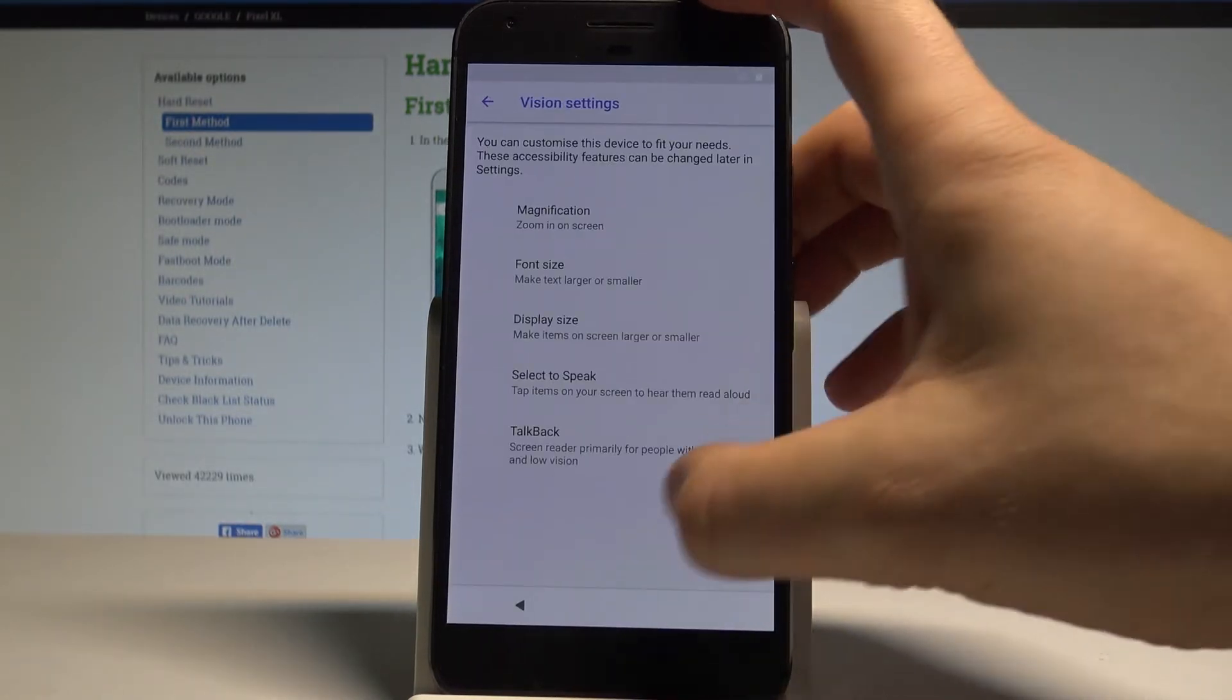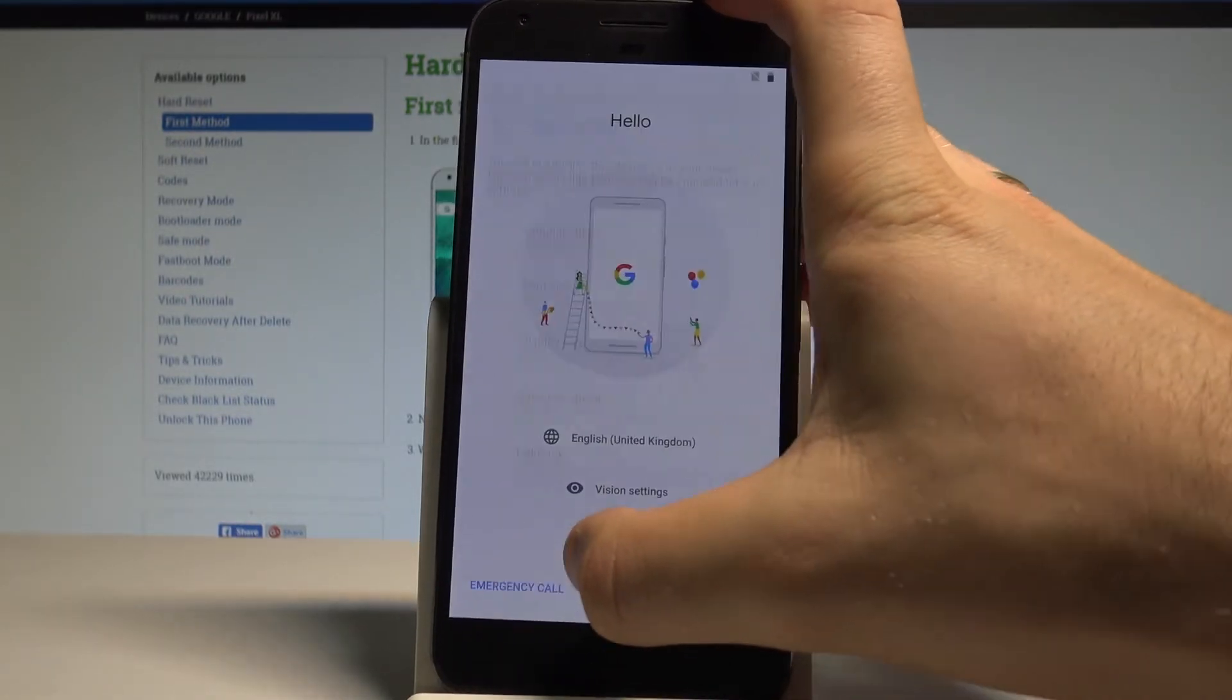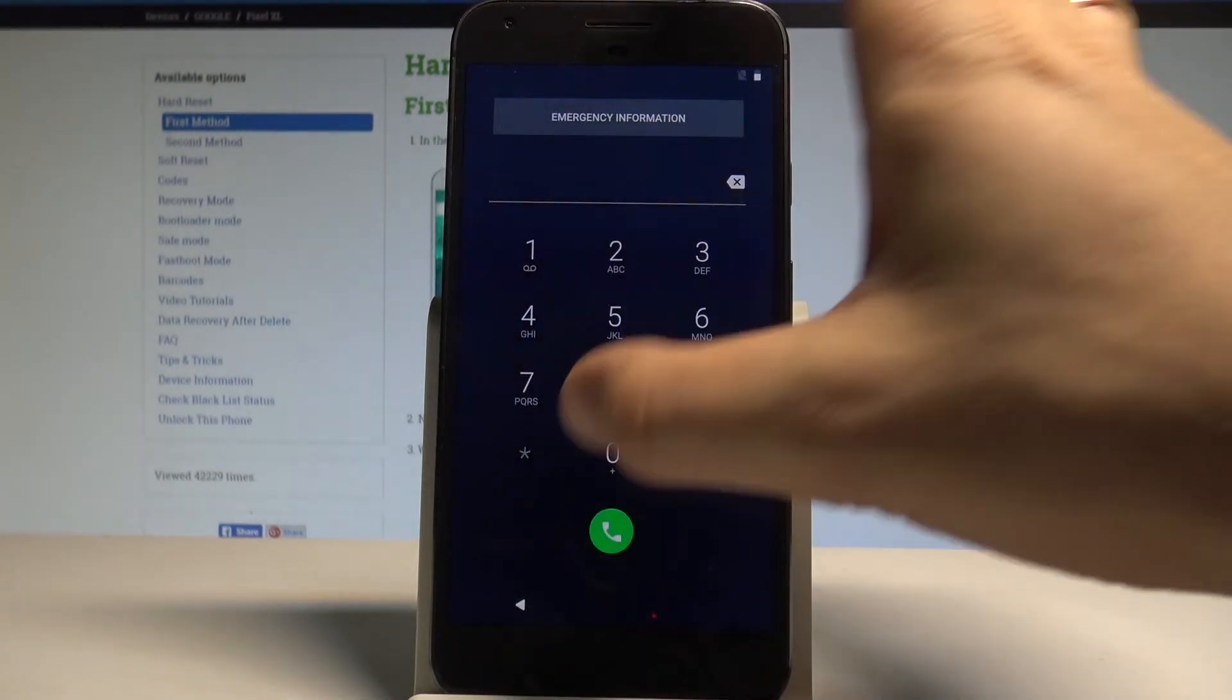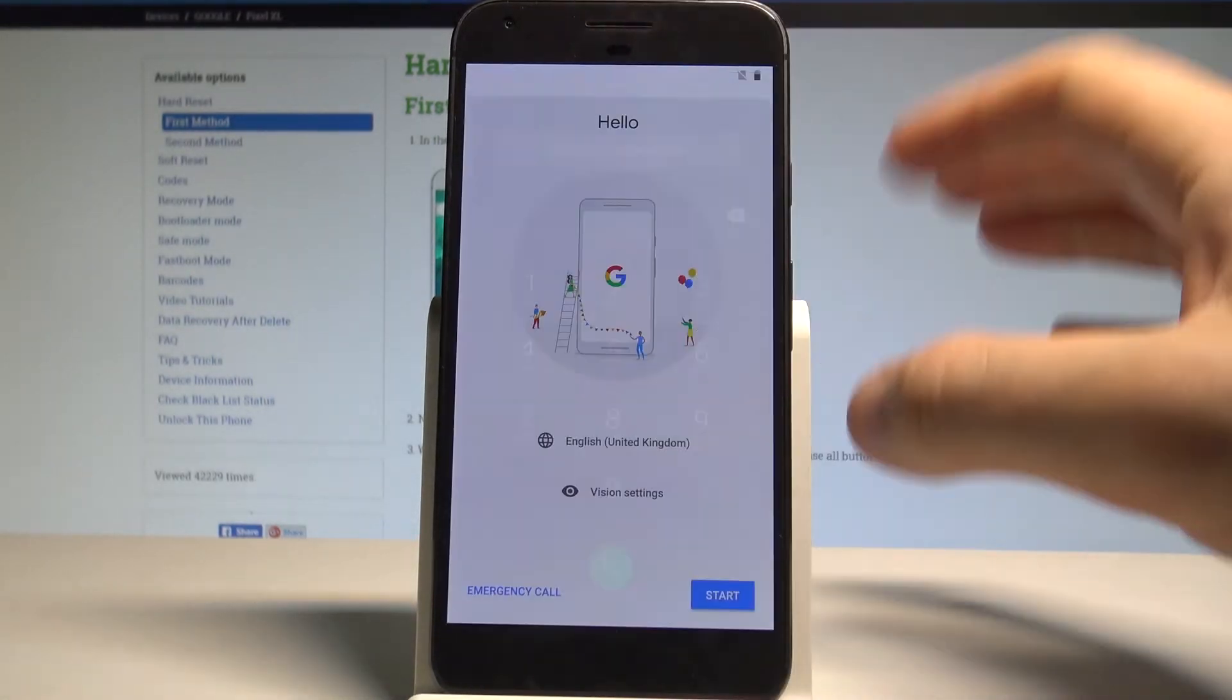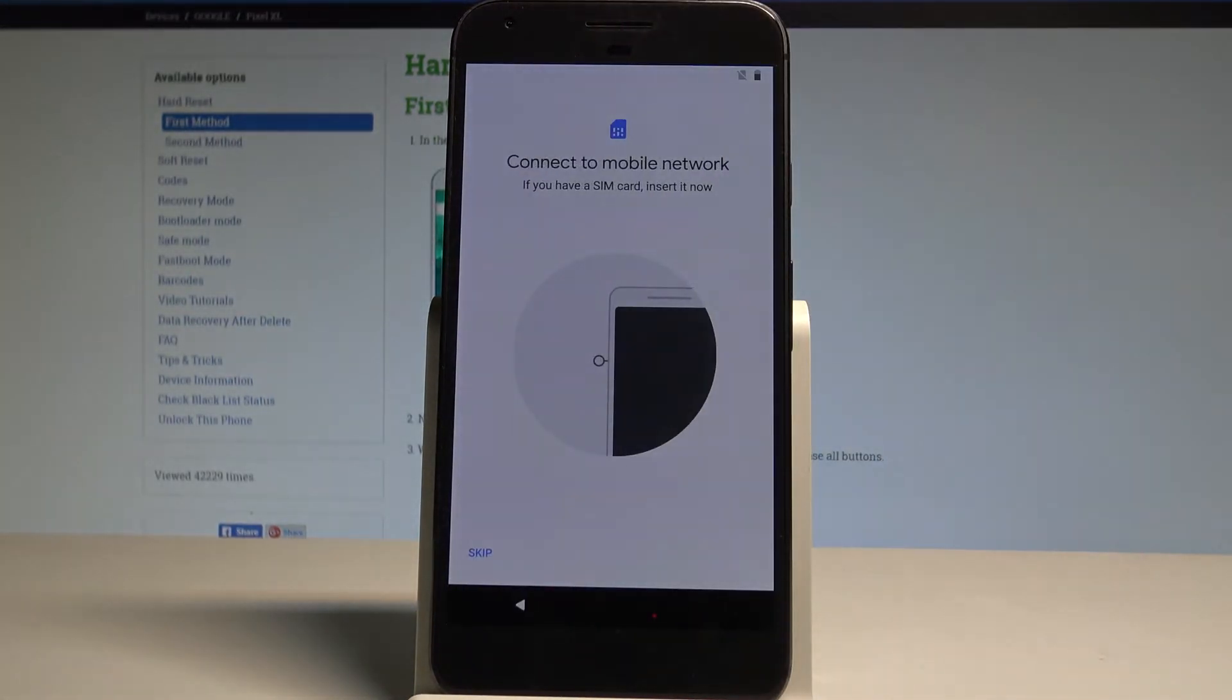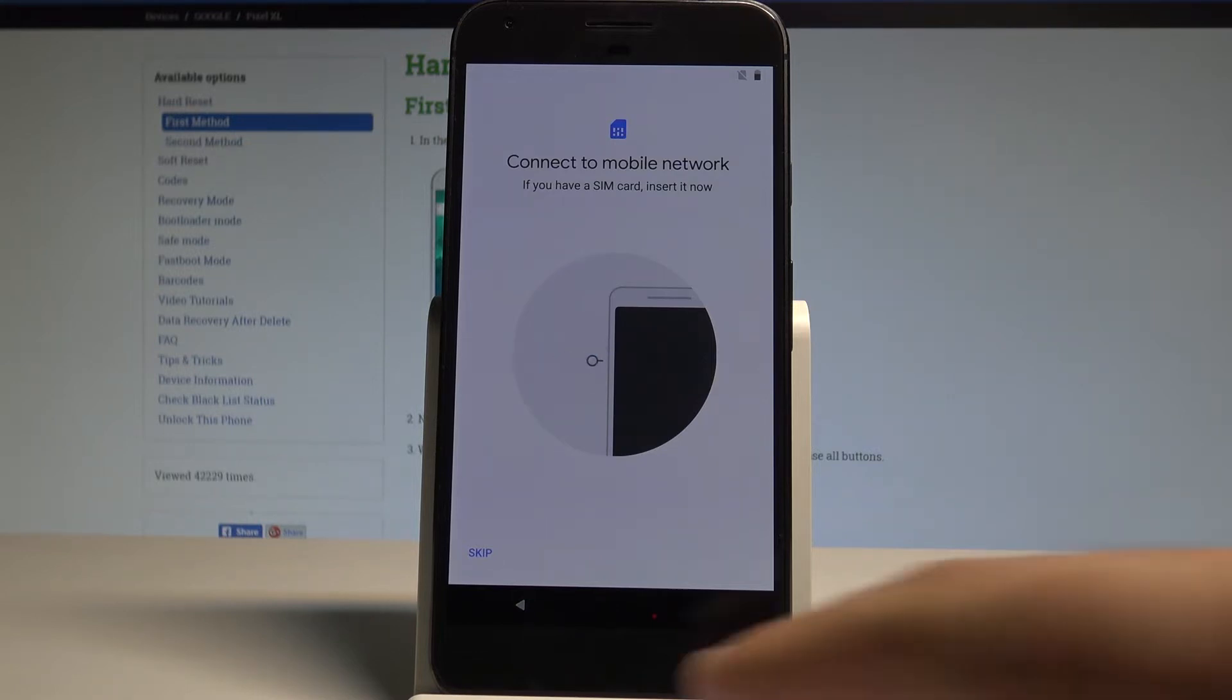Here you can change some vision settings if you would like to, or you can use the emergency call. Alright, so now let's choose Start. If you are ready, you can connect your device to a mobile network by using a SIM card, or